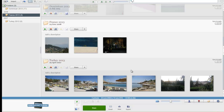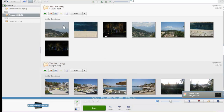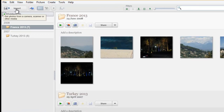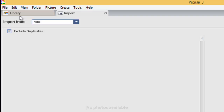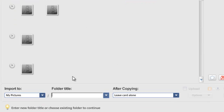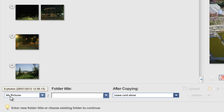The next thing we need to do is go back into Import and make sure the 'Import To' destination has returned back to My Pictures. And as you can see, it has — so that's absolutely fine.